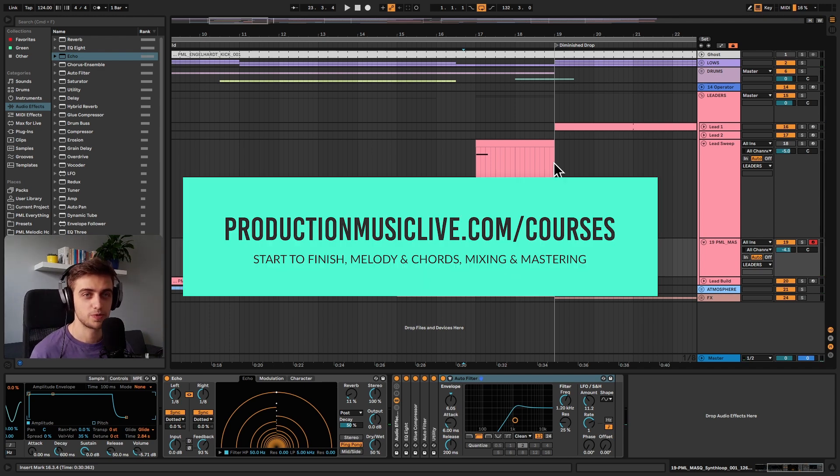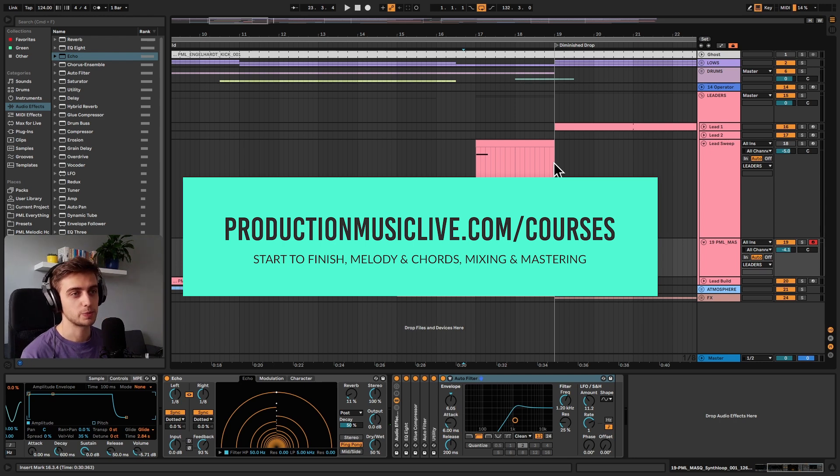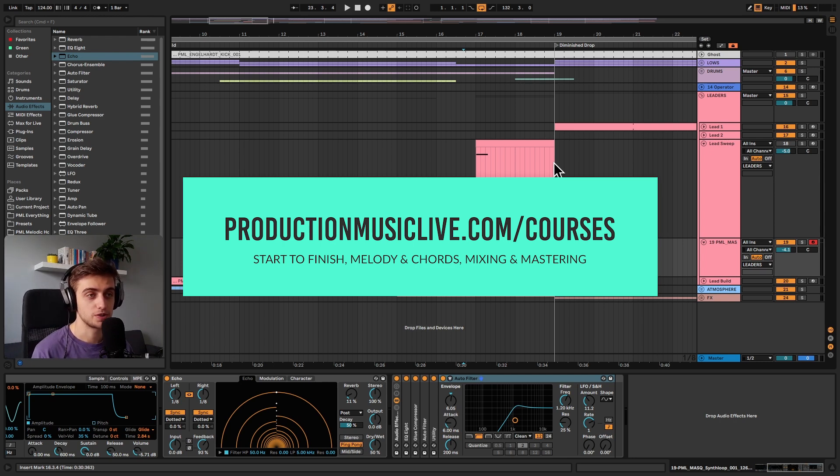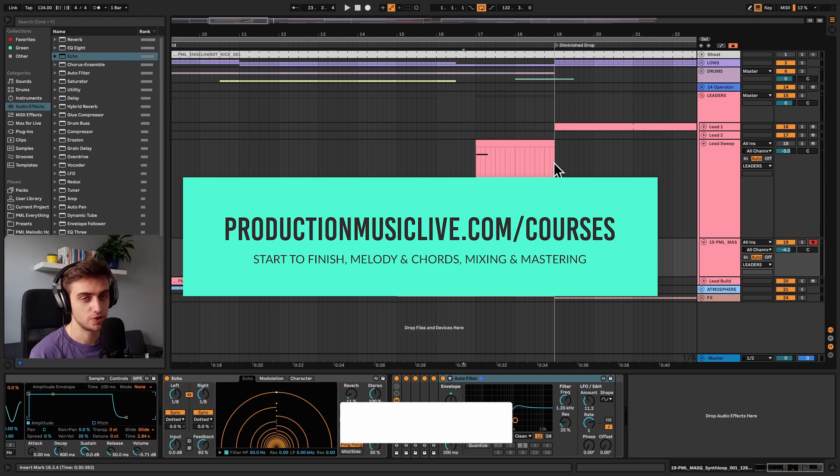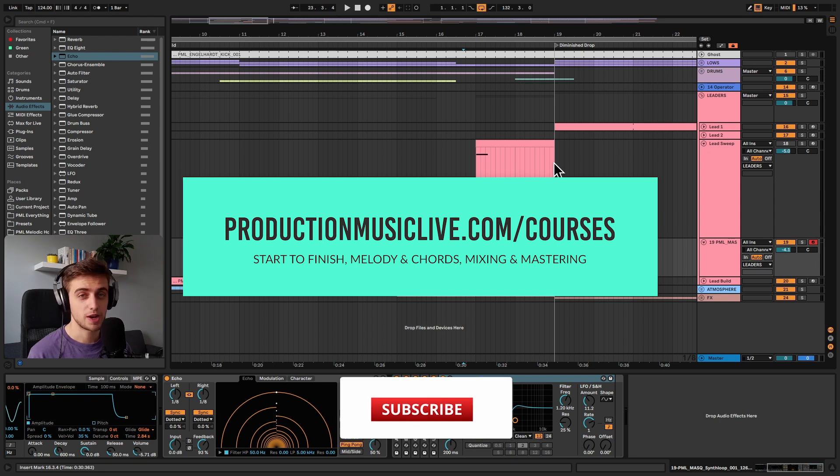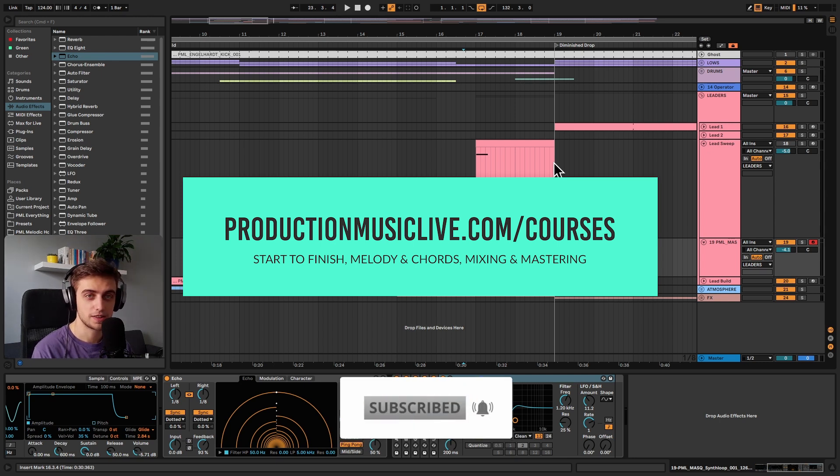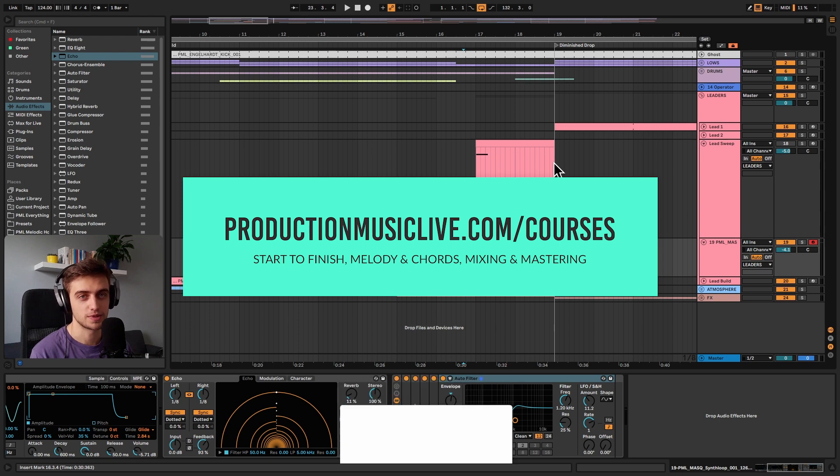Thank you guys very much for watching. Consider checking out our Music Production Academy where we've got courses for both beginners and more advanced producers. Subscribe and hit the notification bell. Like and comment if you liked this video. And I will see you in the next ones.